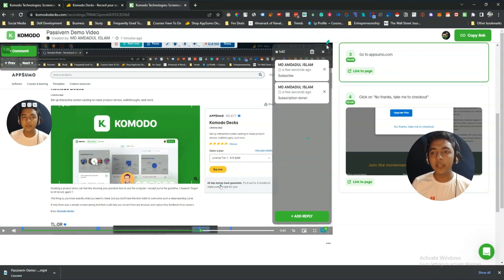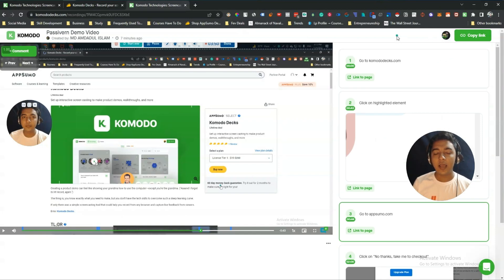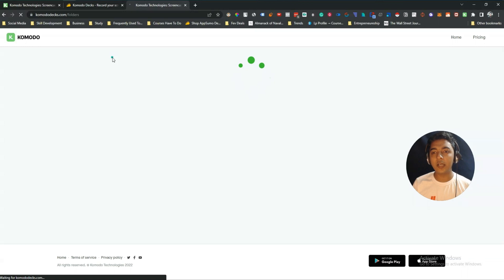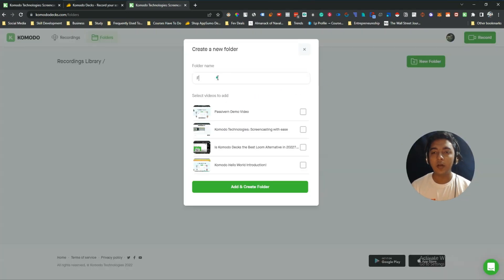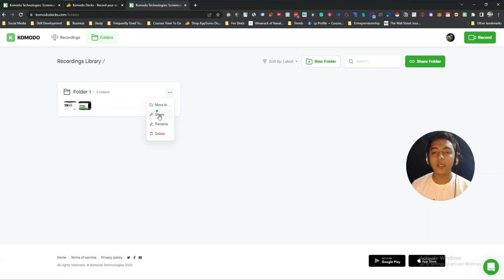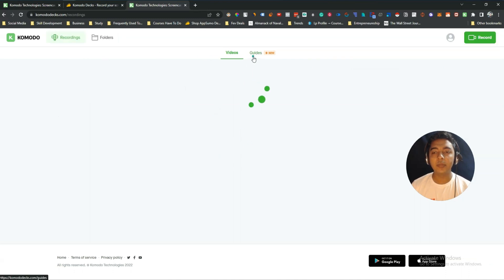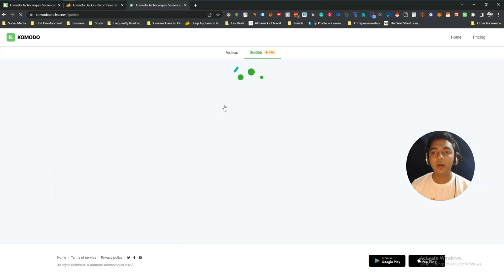If you're interested in a Komodo vs. Loom comparison video, let me know in the comments. Komodo also has a folder feature to organize your videos — you can create a new folder, add videos to it, and then share, rename, move, or delete the folder. All your recordings and guides are organized in their respective sections.